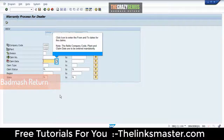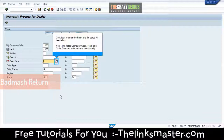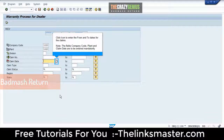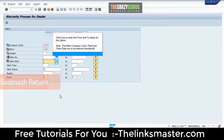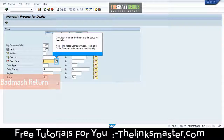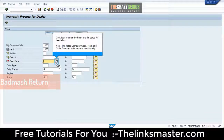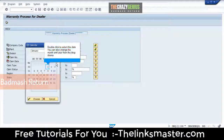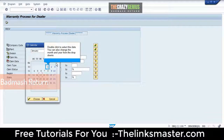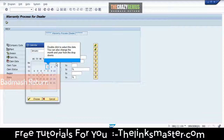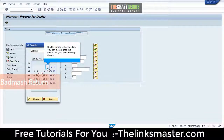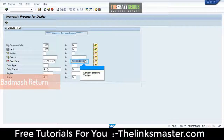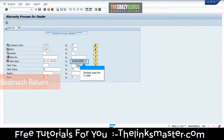Click the icon to enter the from and to dates for the claims. Note: the fields company code, plant, and claim date are to be entered mandatorily. Double-click to select the date. You can also change the month and year from the drop-downs. Similarly, enter the to date. Click the icon to execute the query.